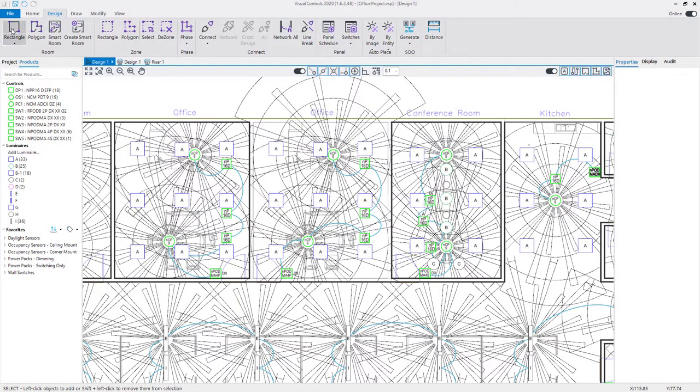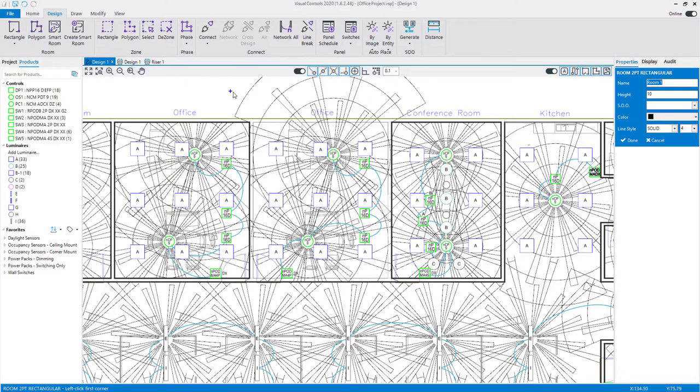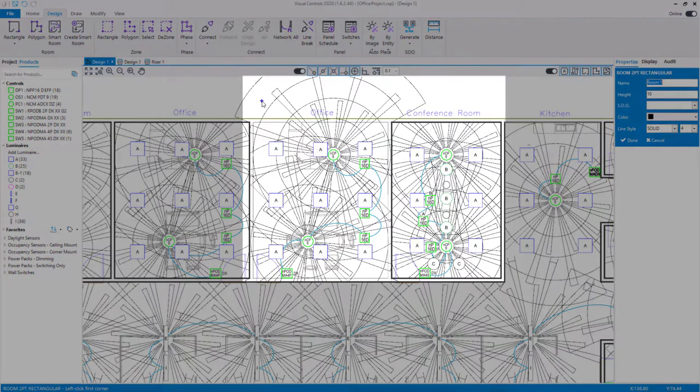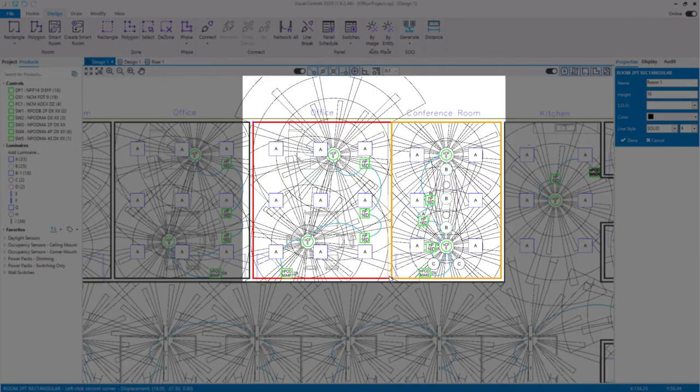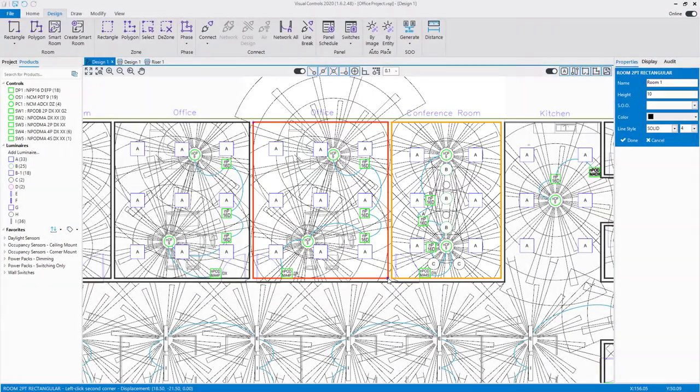If devices were placed before adding a room, the coverage patterns will update after a room is added, showing the new cropped coverage patterns.